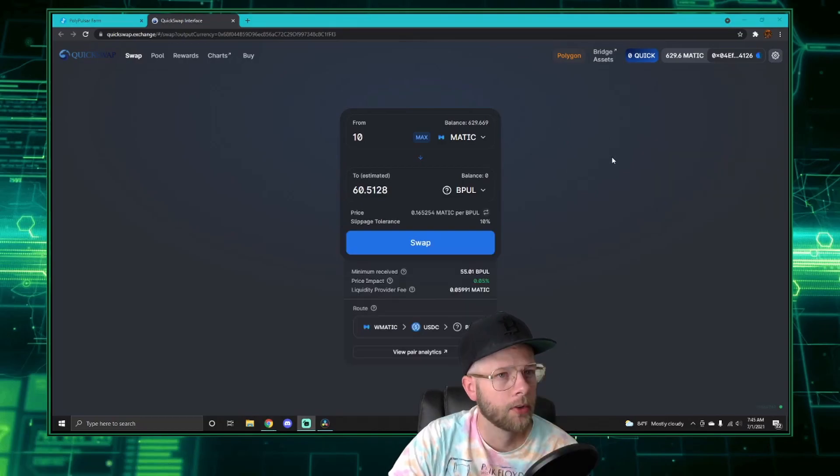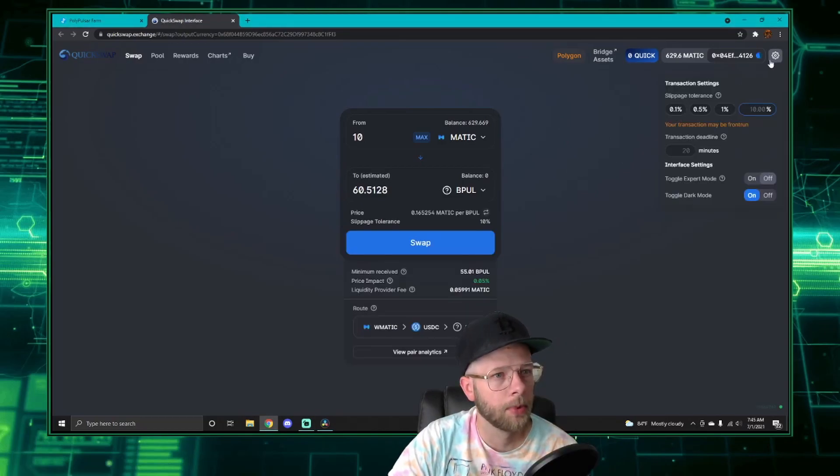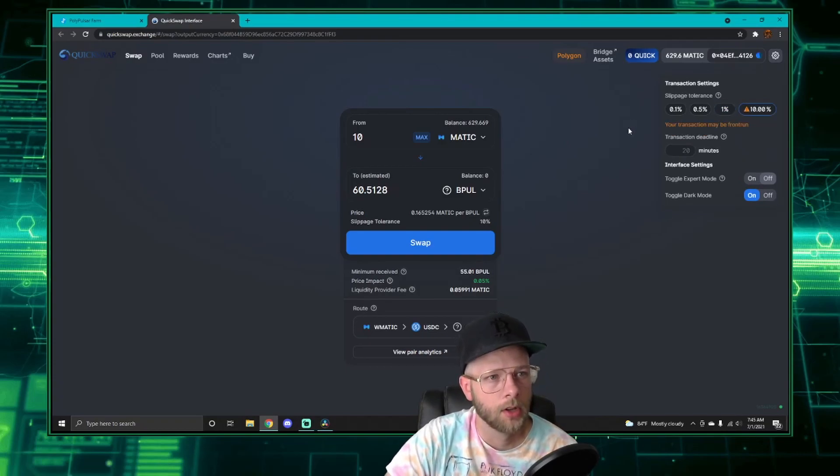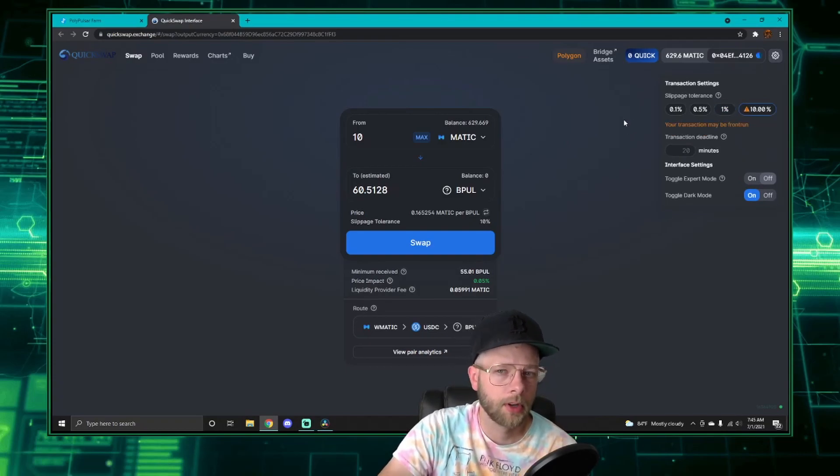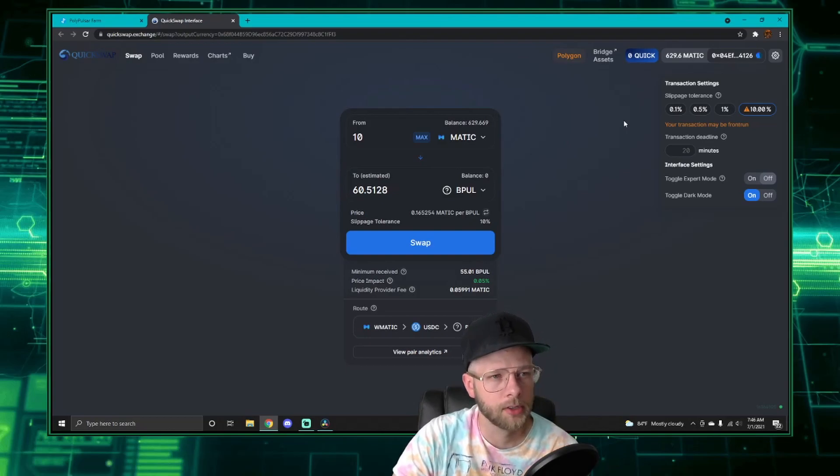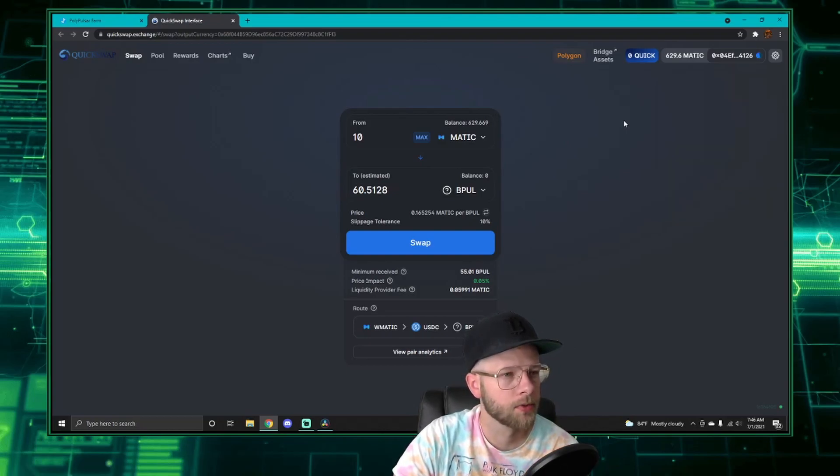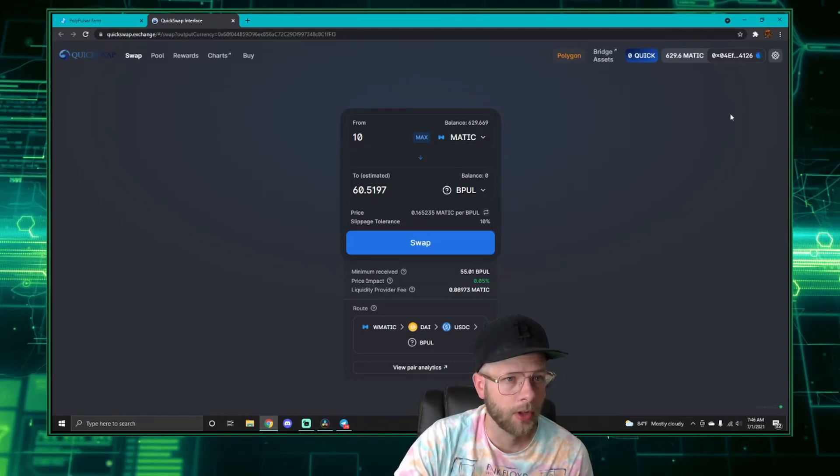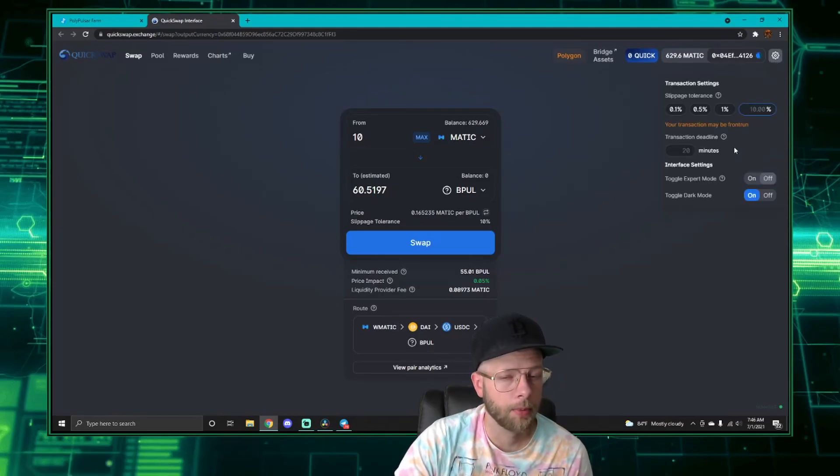Because of this transfer tax, you will need to adjust your slippage to above eight percent when you're transacting with bPOL or BNT. To do this, you just click the little gear up here, click slippage tolerance, and I just set it to ten percent. You probably could get away with nine, but I just keep it at ten so I don't get failures. Without doing this, your transaction will not go through.